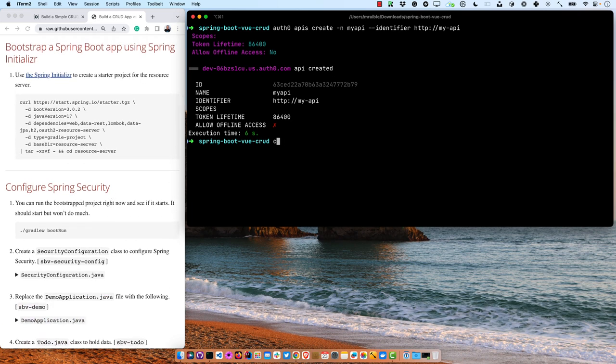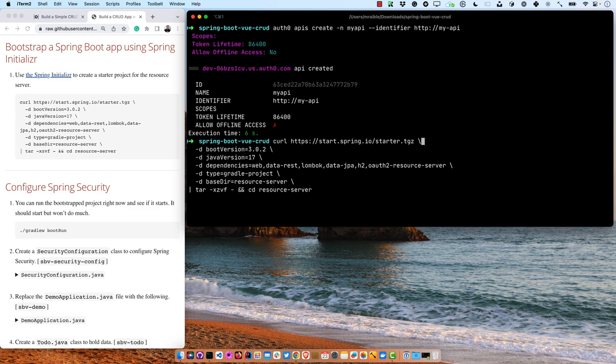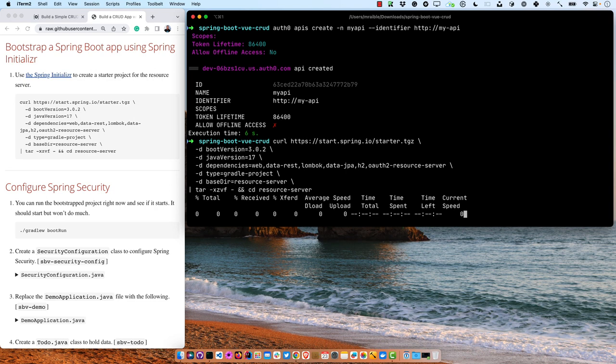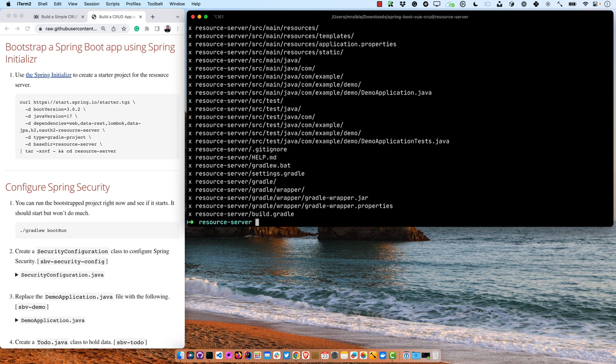Now the next thing is to bootstrap a Spring Boot app using Spring Initializer — you can do that with curl hitting start.spring.io. We're going to use Spring Boot version 3.0.2, which is the latest as of today, and Java version 17, which is required for Spring Boot 3. Our dependencies are going to be Spring MVC, Spring Data REST, Lombok, Spring Data JPA, H2 for in-memory persistence, and an OAuth2 resource server. We'll use Gradle, and put that in the resource server directory.